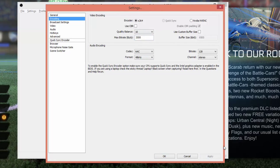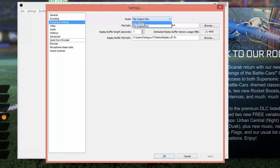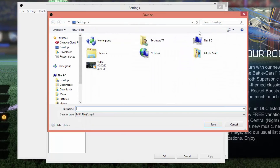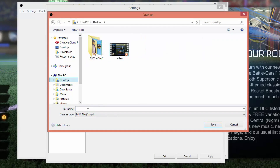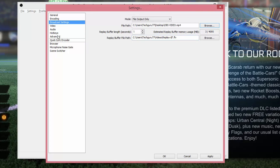Make sure all of that is set correctly, then go to Apply in the lower box. Once you've applied your settings, go over to Broadcast Settings. You may be thinking, why are we in Broadcast Settings if we're recording a video? What you need to do is change the mode from 'Live Stream' to 'File Output Only'. The first thing you'll see is the file path — this is where the video will be saved. Go to Browse, select a folder, and choose a file name like 'obs video', then hit Save. Under Buffer Length and Buffer File Path, do not mess with any of that.